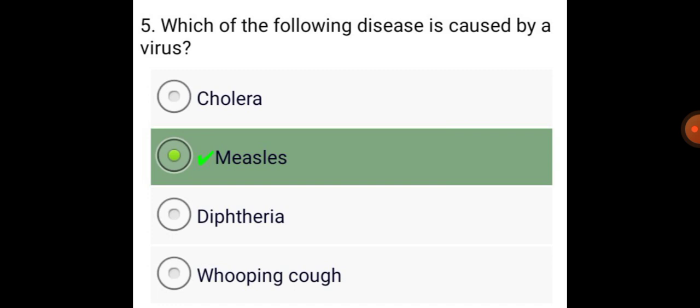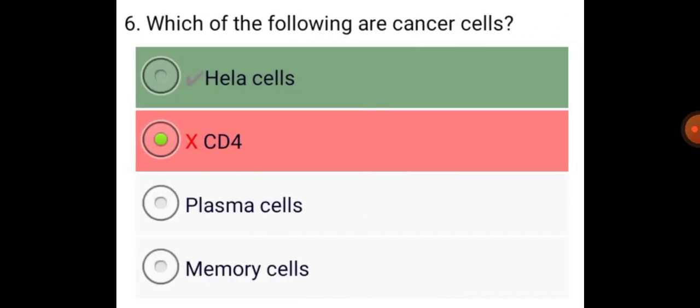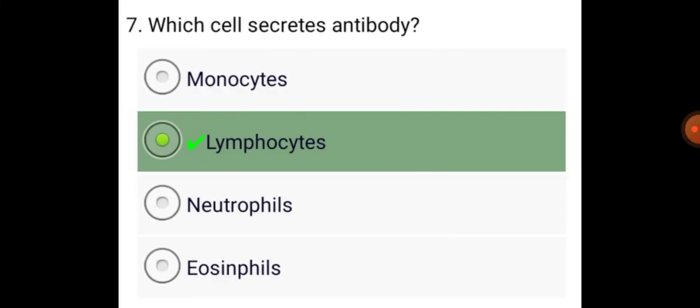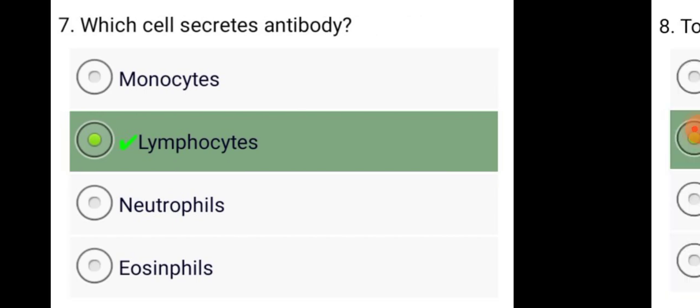Which of the following disease is caused by virus? Measles. Which of the following are cancer cells? Hela cells. Which cell secretes antibody? Lymphocytes.